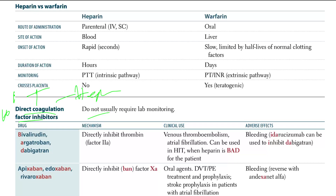They do not usually require lab monitoring. These are really good to use because we are not monitoring the patients — just giving them the drug.